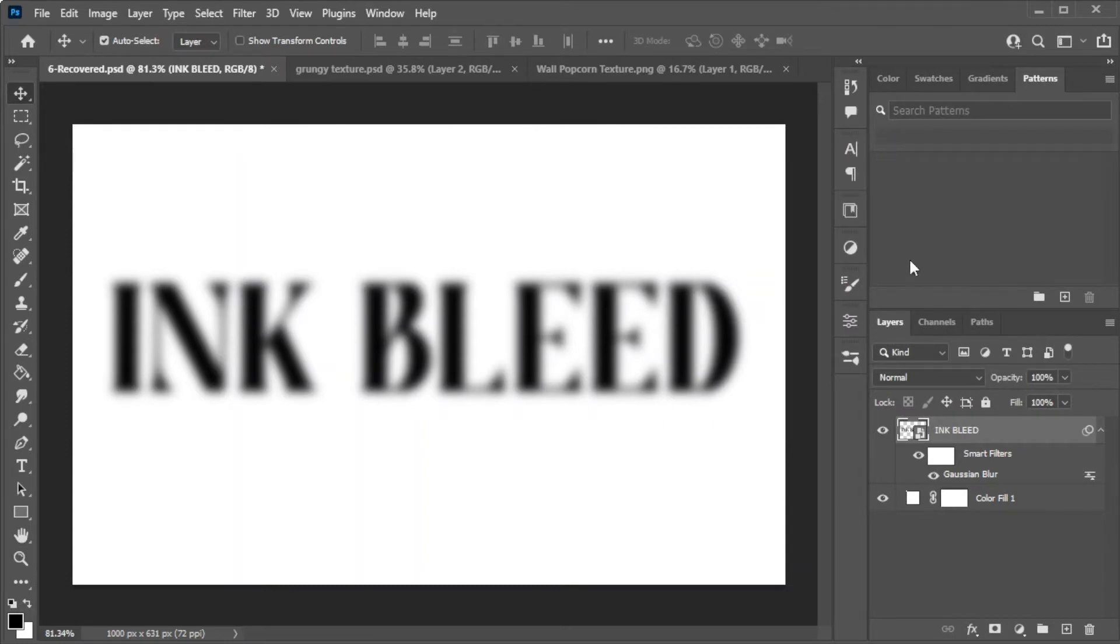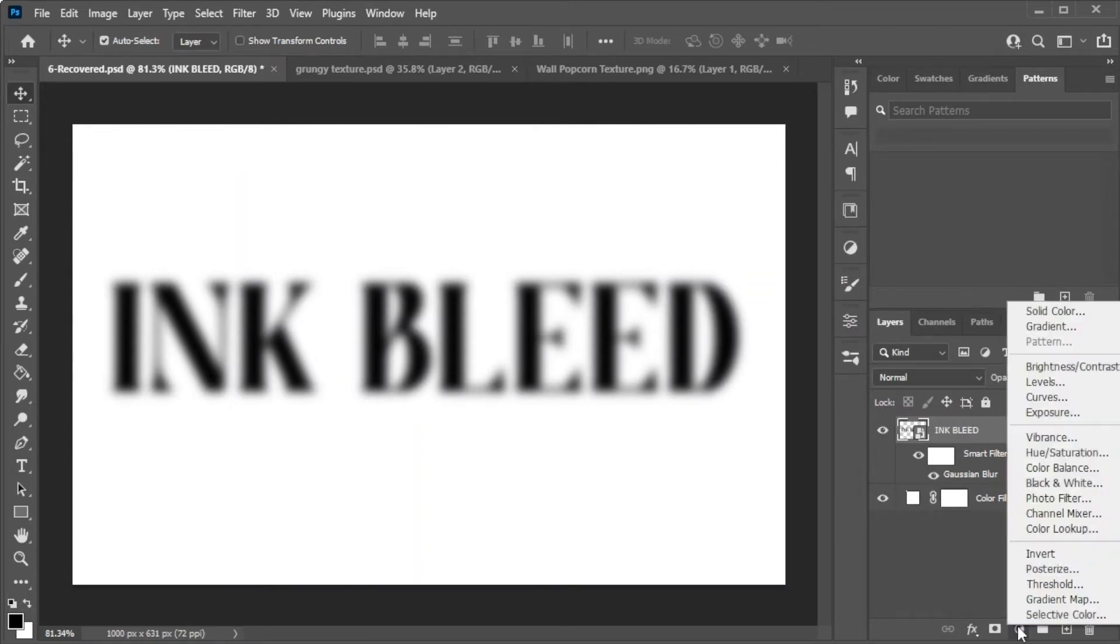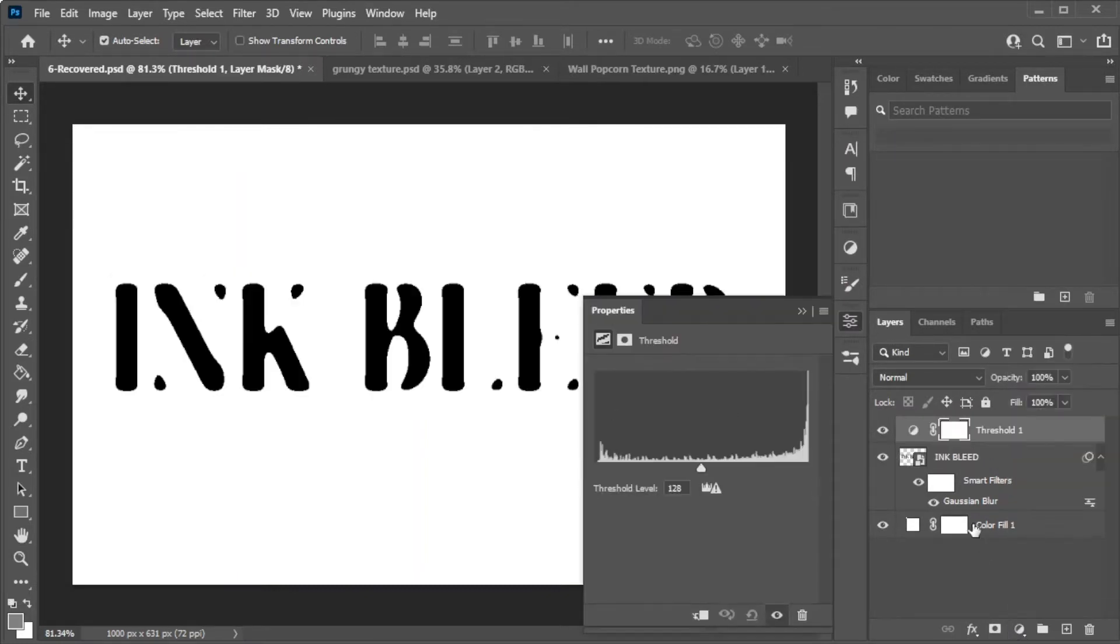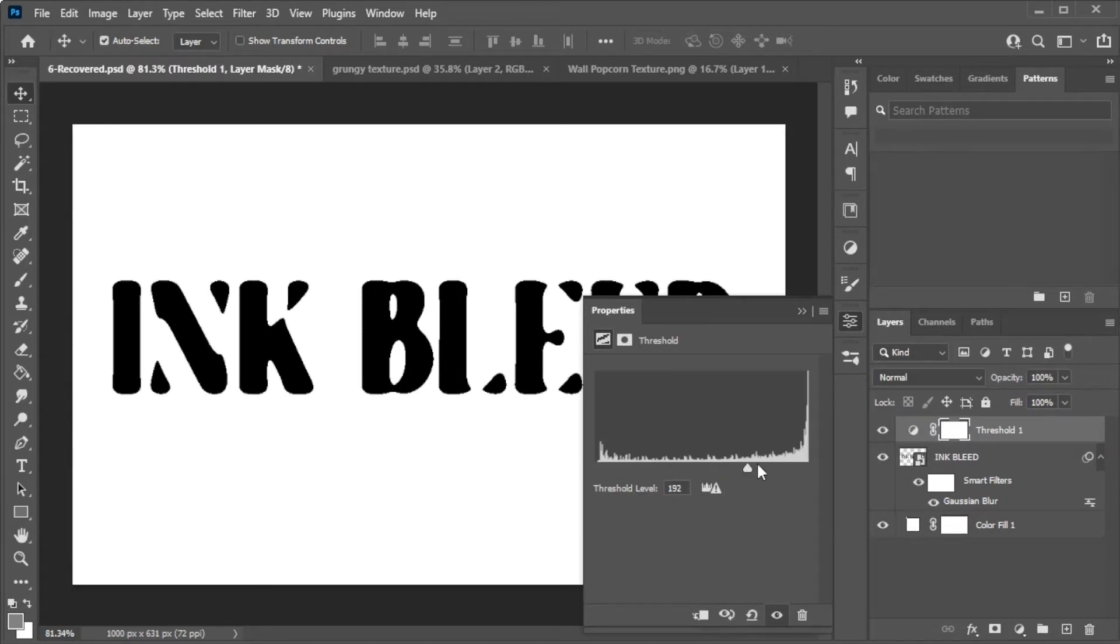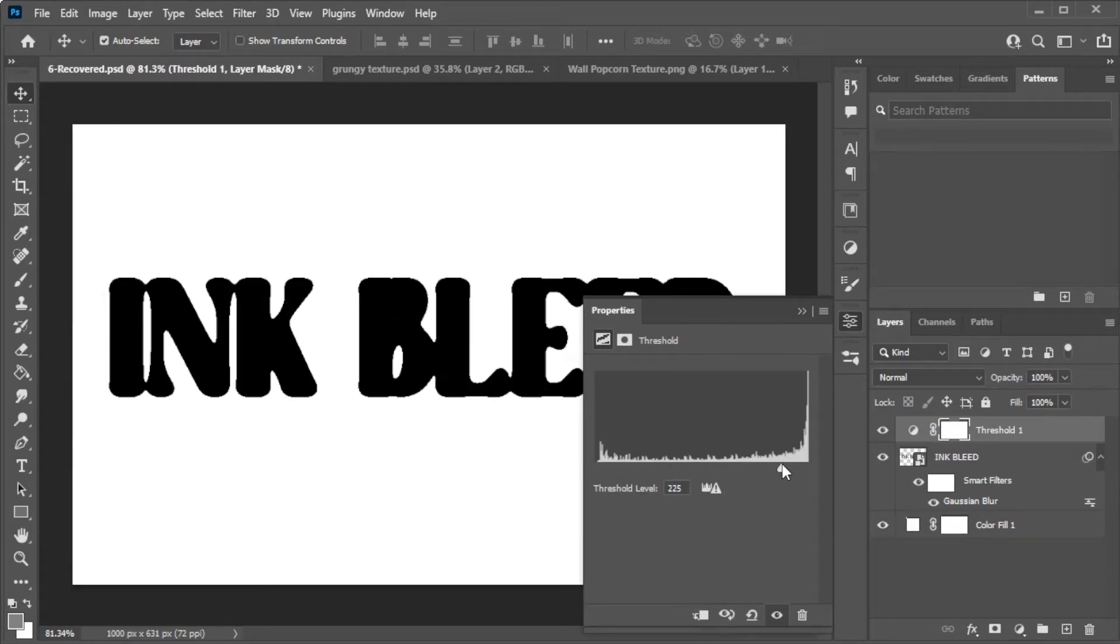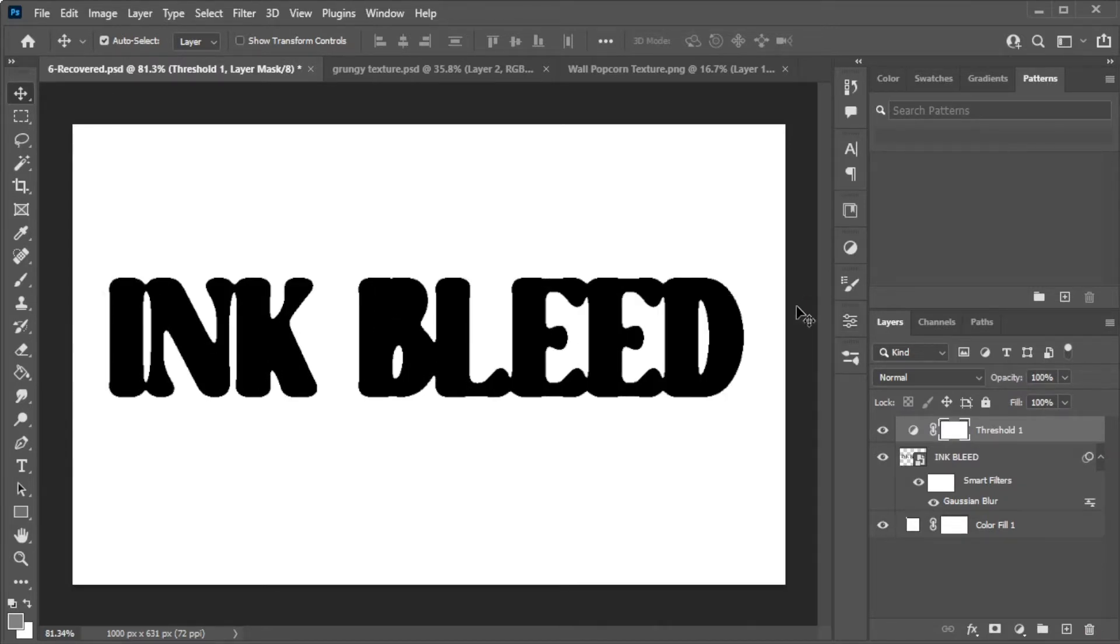Once you're satisfied, create a new fill or adjustment layer and select Threshold. Adjust the threshold amount to your liking, and when you're satisfied, you can now go ahead and open the Filters tab.